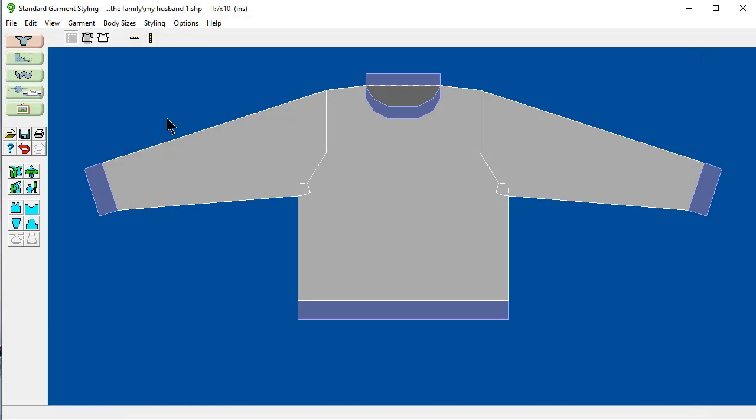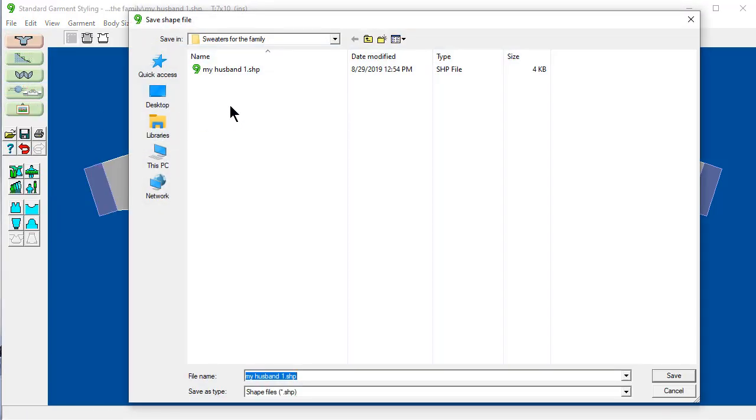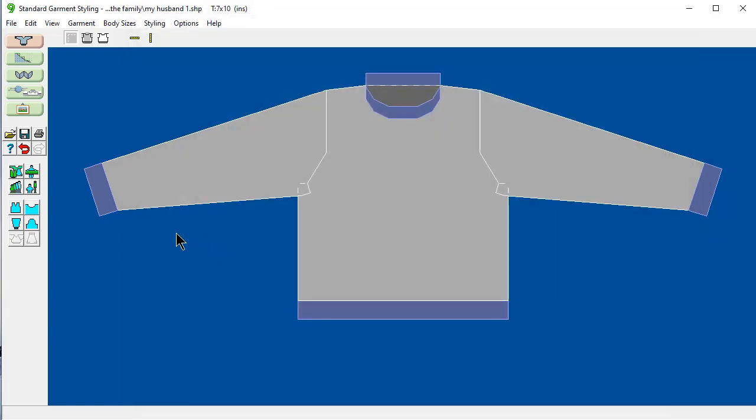When I make another change, I just say File, Save As. And I'm going to overwrite this and say Save. Or I could give it a new name and call it Sweater Number 2. All I have to do now is print out my instructions and start knitting. One more point.